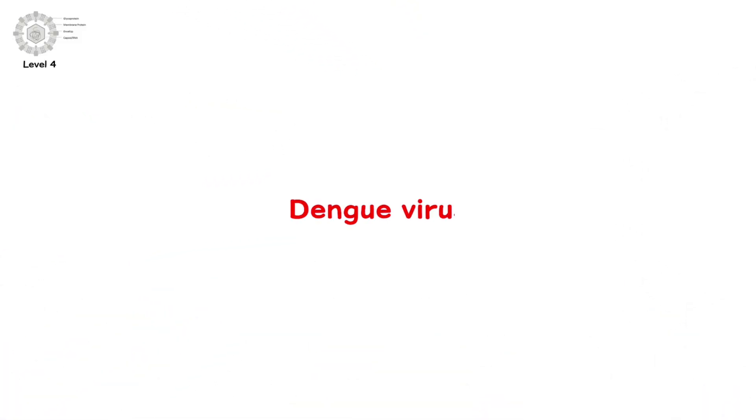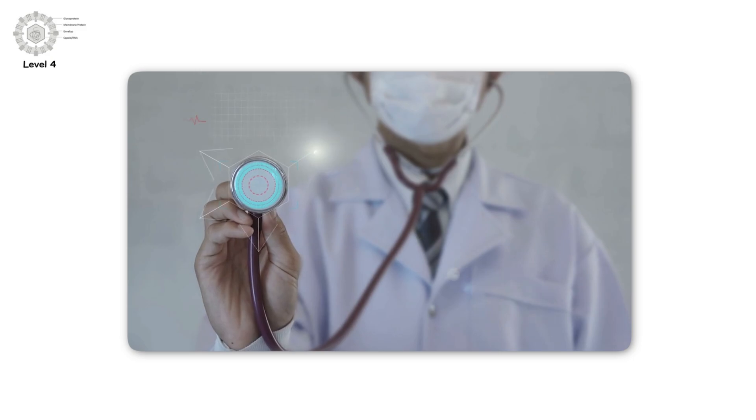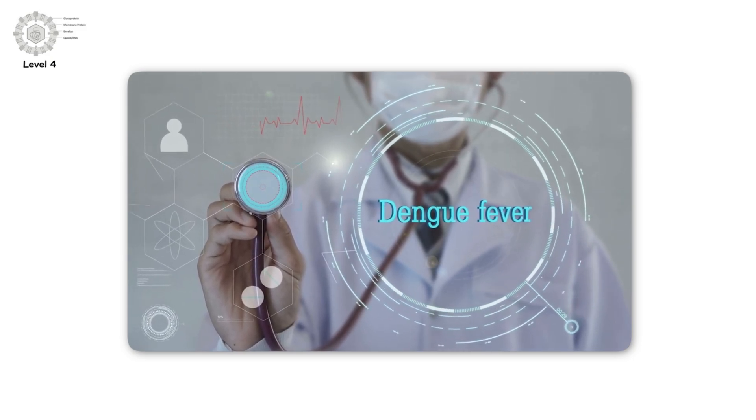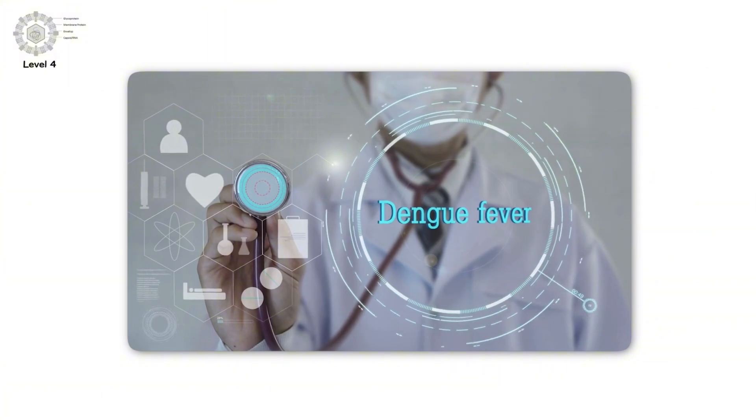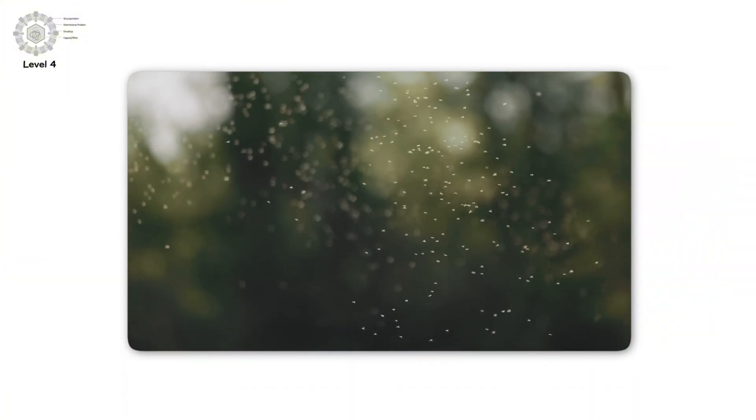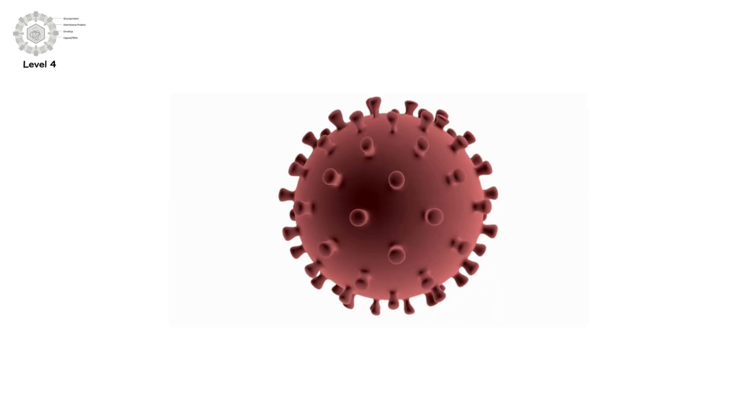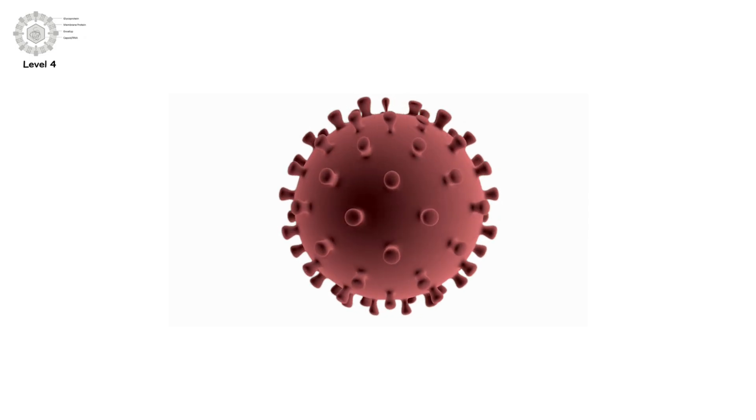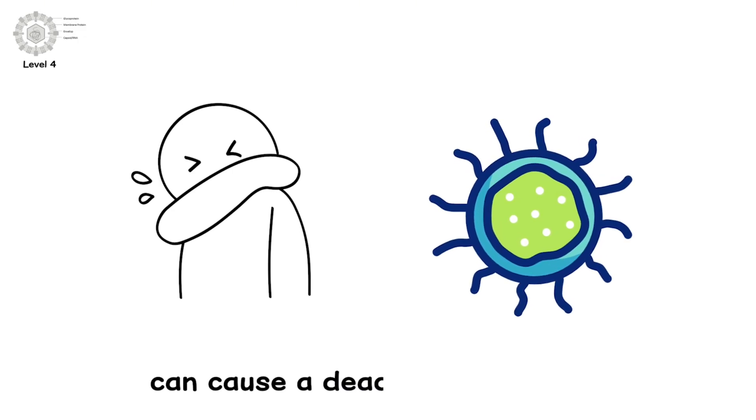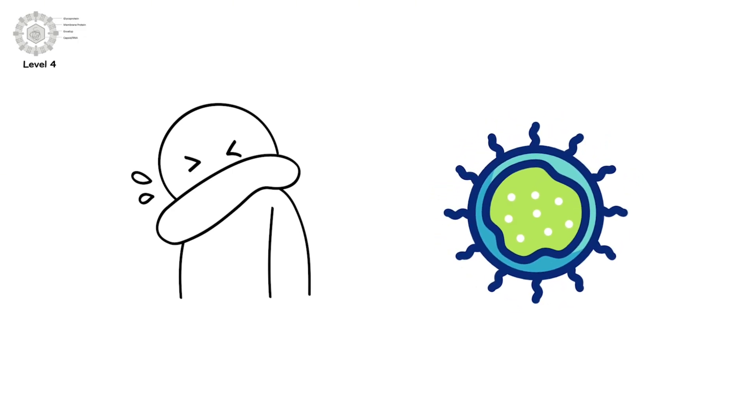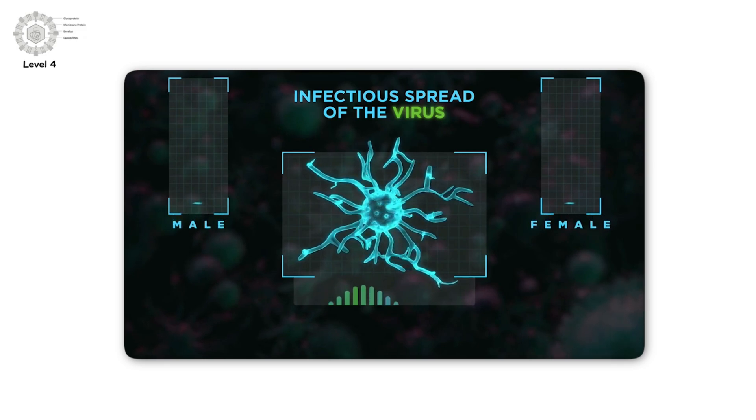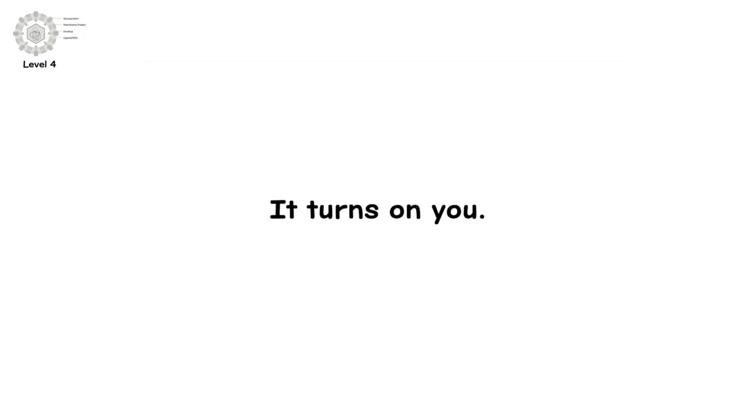Level 4. Dengue Virus. Now we enter the tropics. And things get even deadlier. Dengue Virus is spread by mosquitoes. It thrives in warm, wet regions. And its reach is growing as global temperatures rise. There are four types of Dengue Virus. Infection with one gives you immunity to that type. But not the others. In fact, being infected with a second type can cause a deadly overreaction. Your immune system goes haywire. Instead of protecting you, it turns on you.